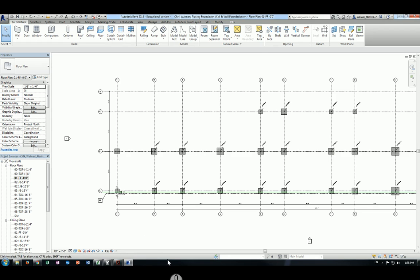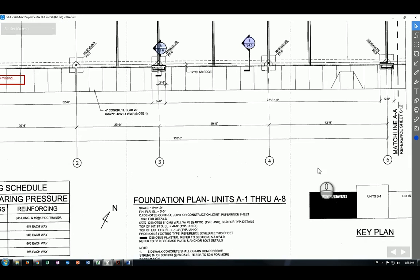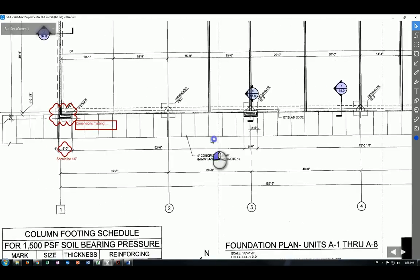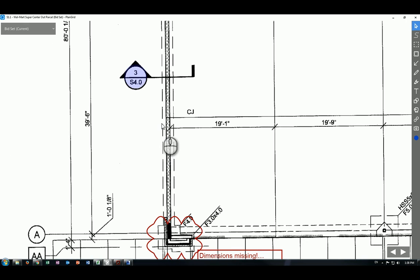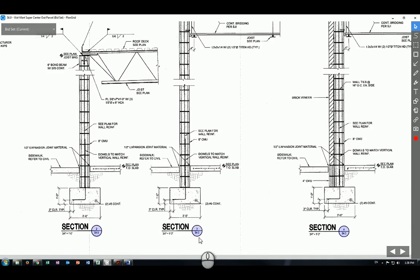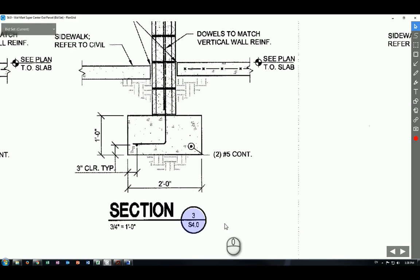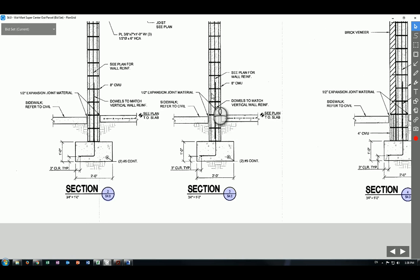To look at the foundation wall details we need to go to the 8th page on 1.1 and take a look at those cross-hatched walls — those are the foundation walls. To further examine the detail we can inspect the section view at S4.0, detail view 3. This is the section view we want to examine. On the left-hand side is the sidewalk, and on the right-hand side is the slab on grade, and your foundation wall is right here with your footing here.